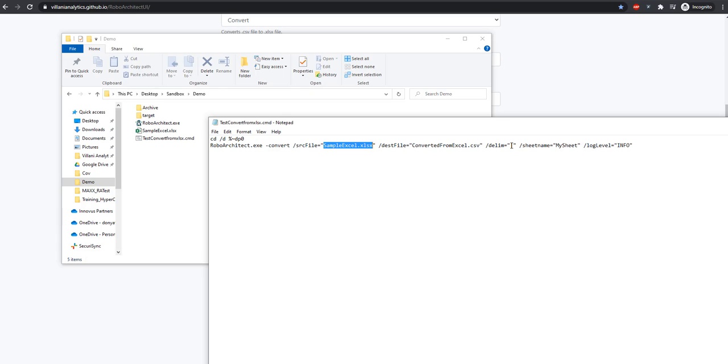To switch things up a bit, I'm going to put in a custom delimiter, the pipe delimiter, and tell it I only want my sheet converted over.